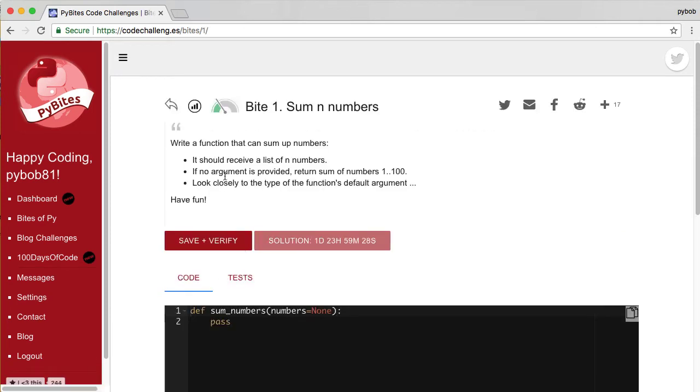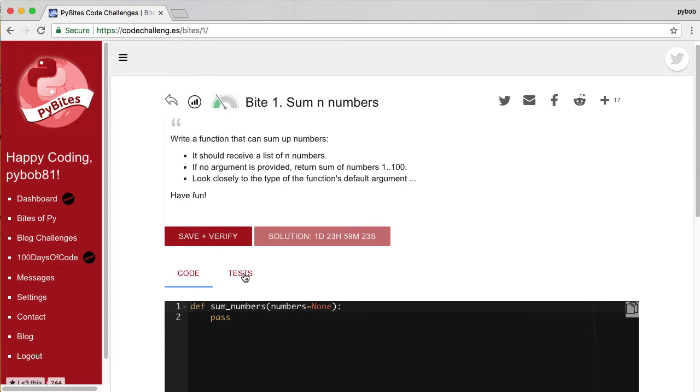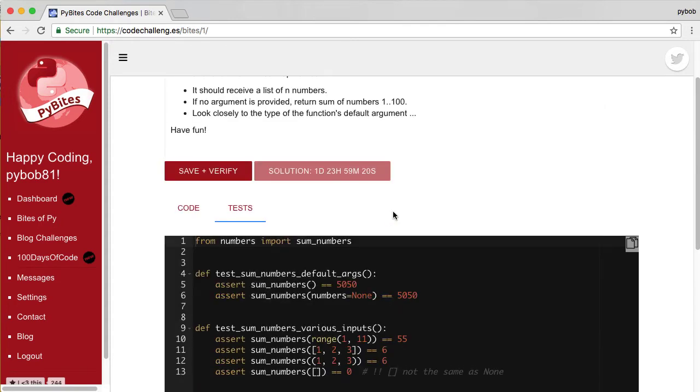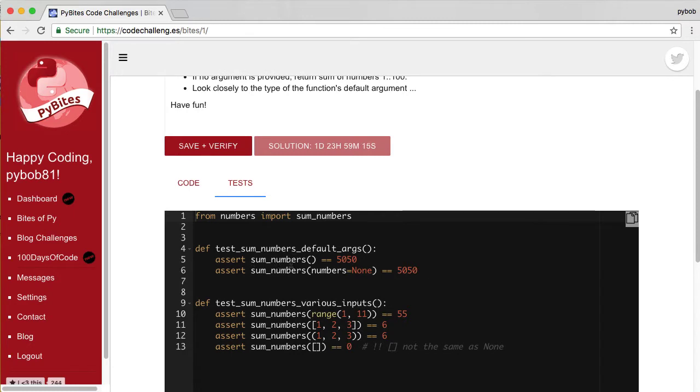For every byte we have a description and a couple of tests to see if the answer is correct. So in this case we test if the sum of numbers is 5050. The same if you give it numbers of none. If you give it a range would it then be 55 etc.